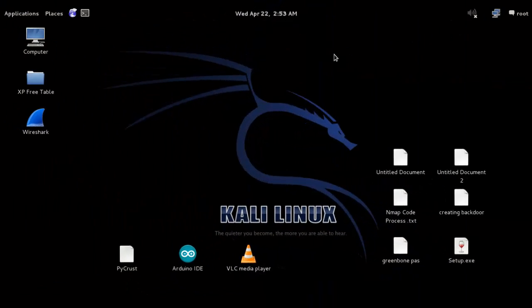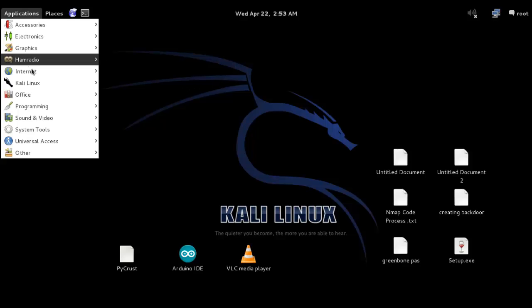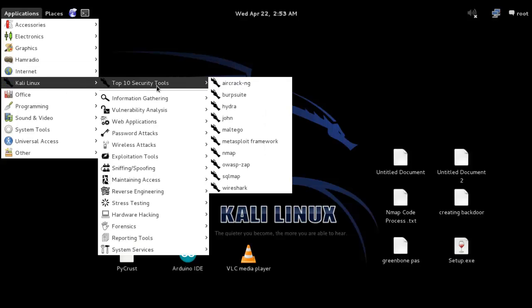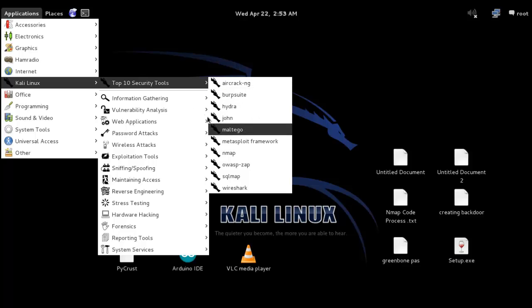Now we are in the interface of Kali Linux. For hacking and penetration testing tools, you can go to Applications, then Kali Linux, and you can see tools used for ethical hacking or penetration testing purposes.